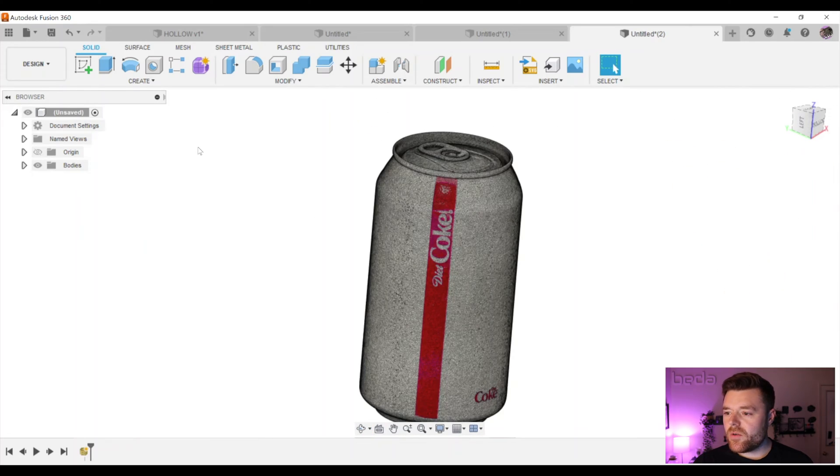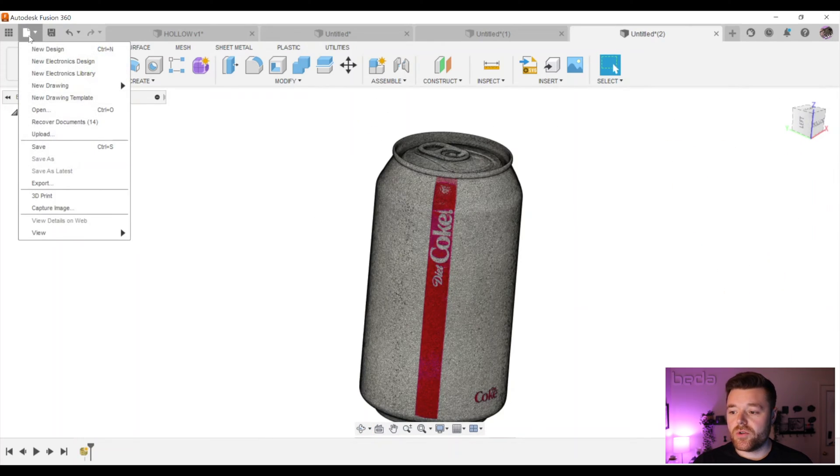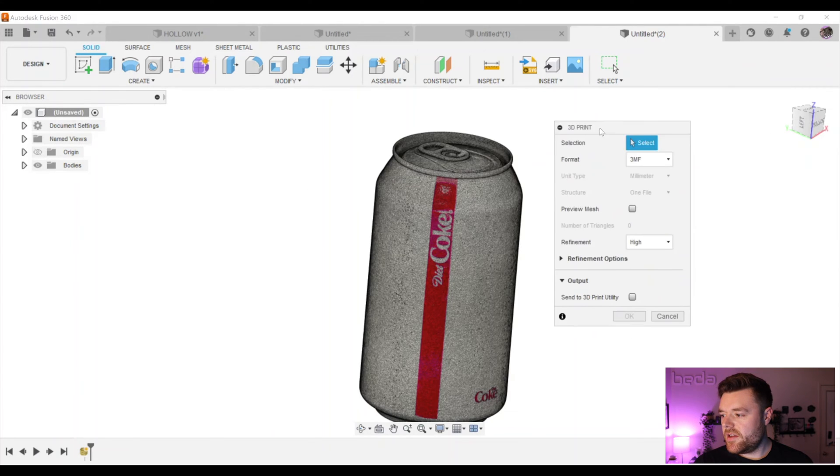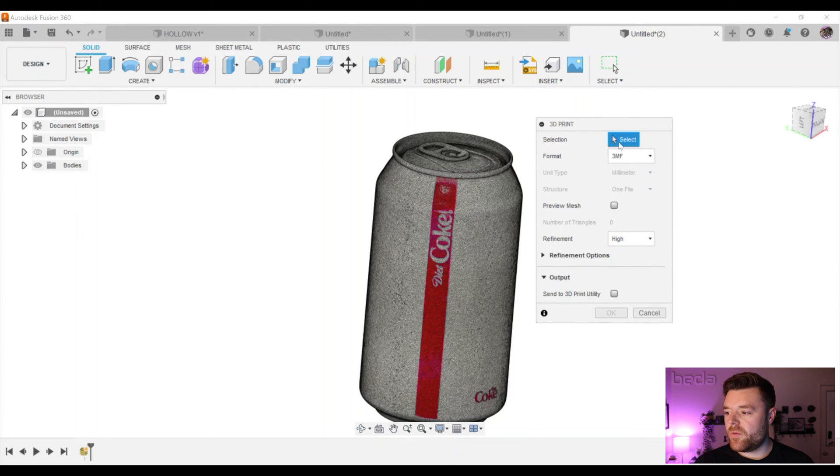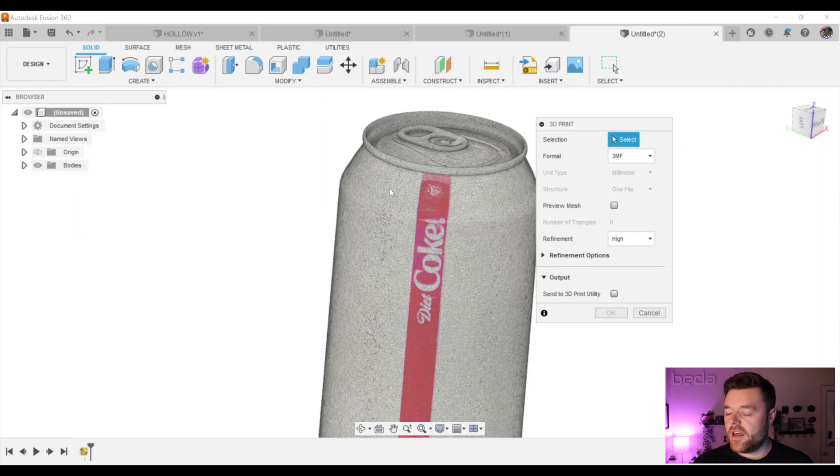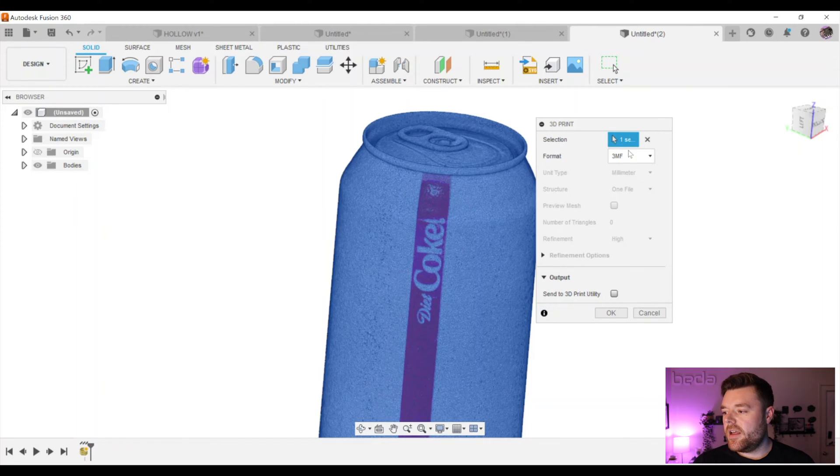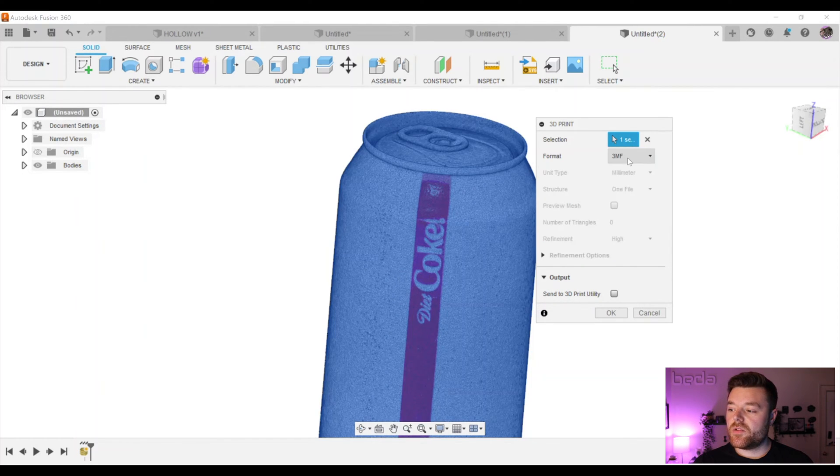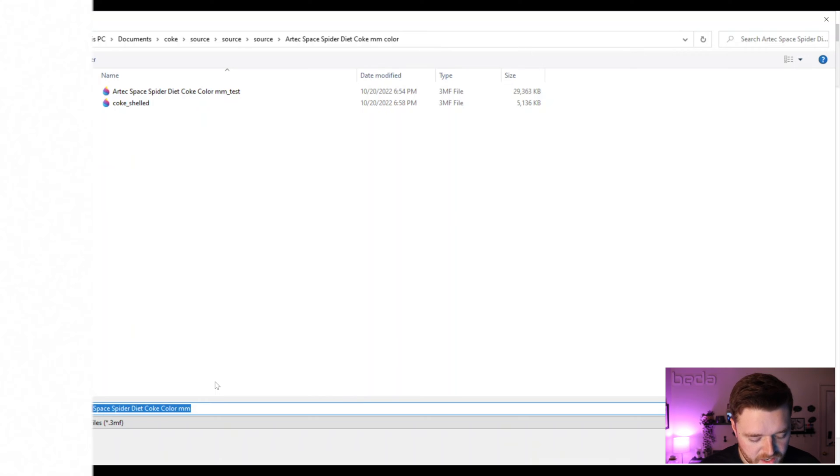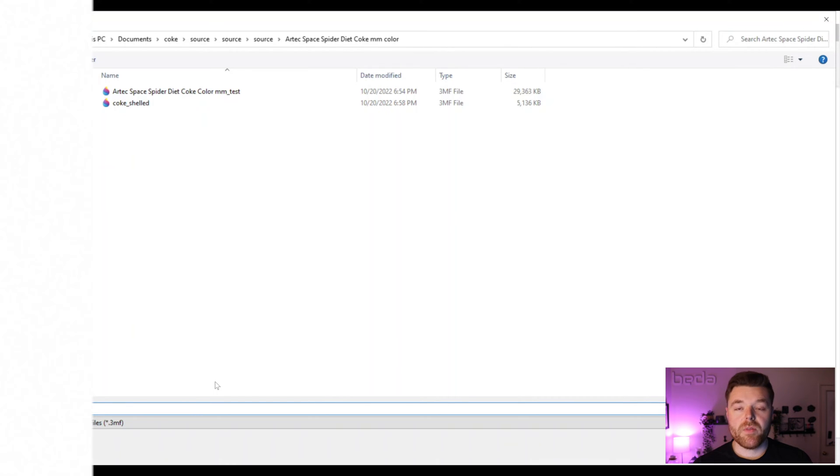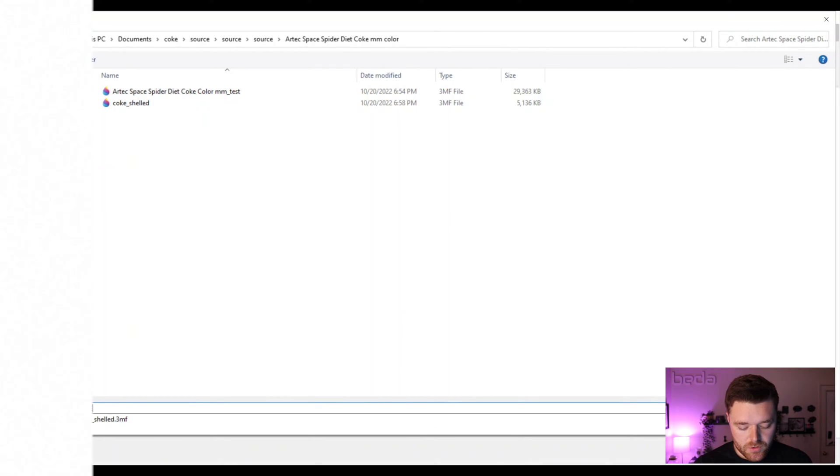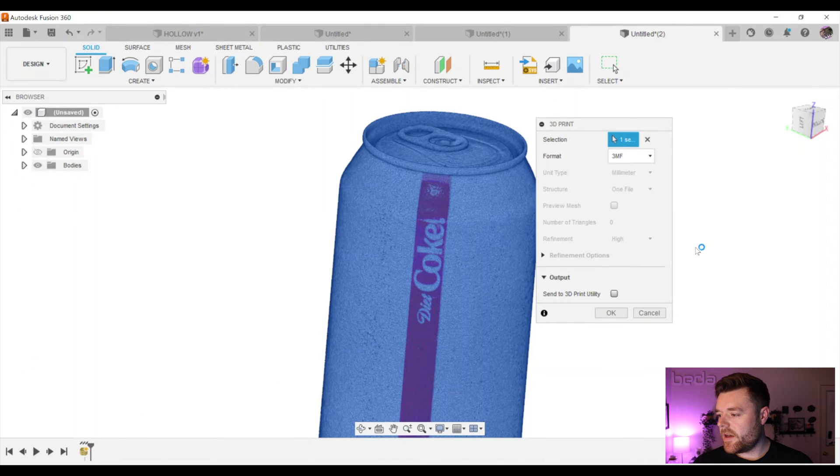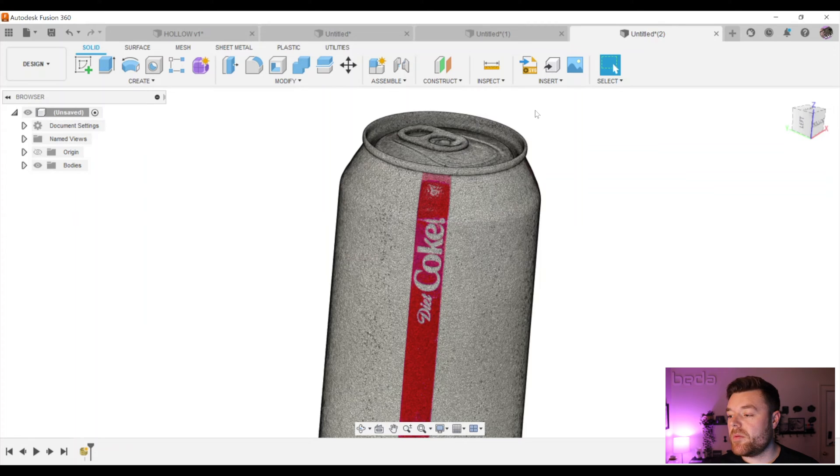From here, what we're going to do is we're going to go to File, left click on 3D Print, and we want to select the mesh that we just brought in, so left click on that, and then make sure this is selected 3MF, and then we'll select OK. Then you can just go ahead and name this whatever you'd like. For the purpose of my example, I'm just going to say Coke Mesh Mixer and hit enter. That will load, and then we're going to go ahead and open Mesh Mixer.